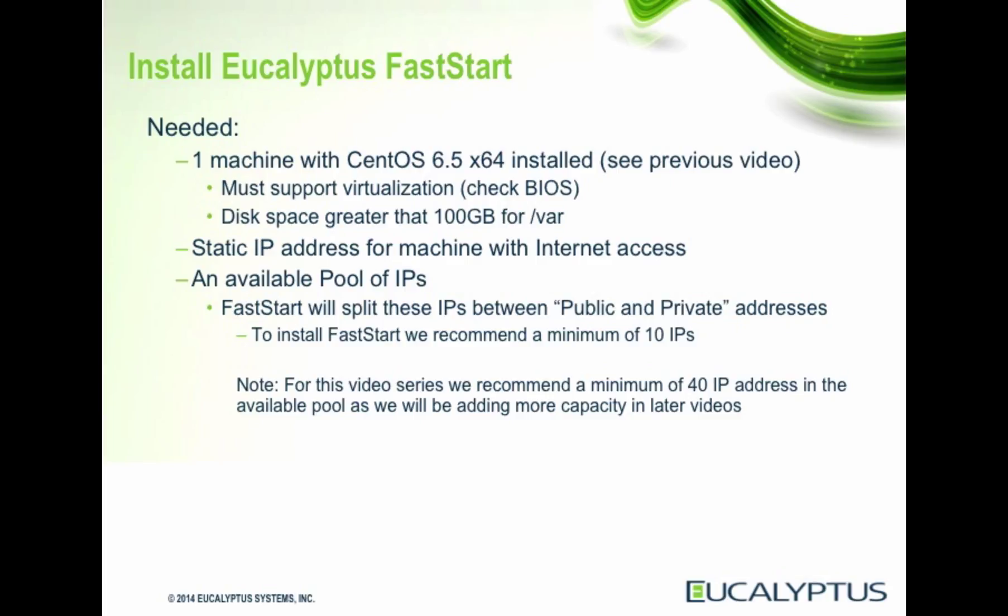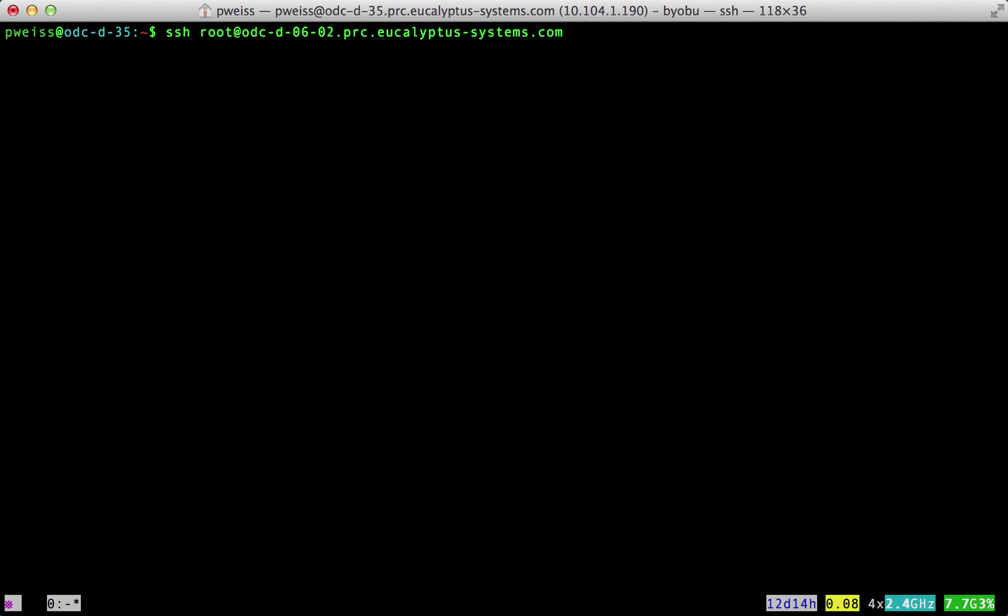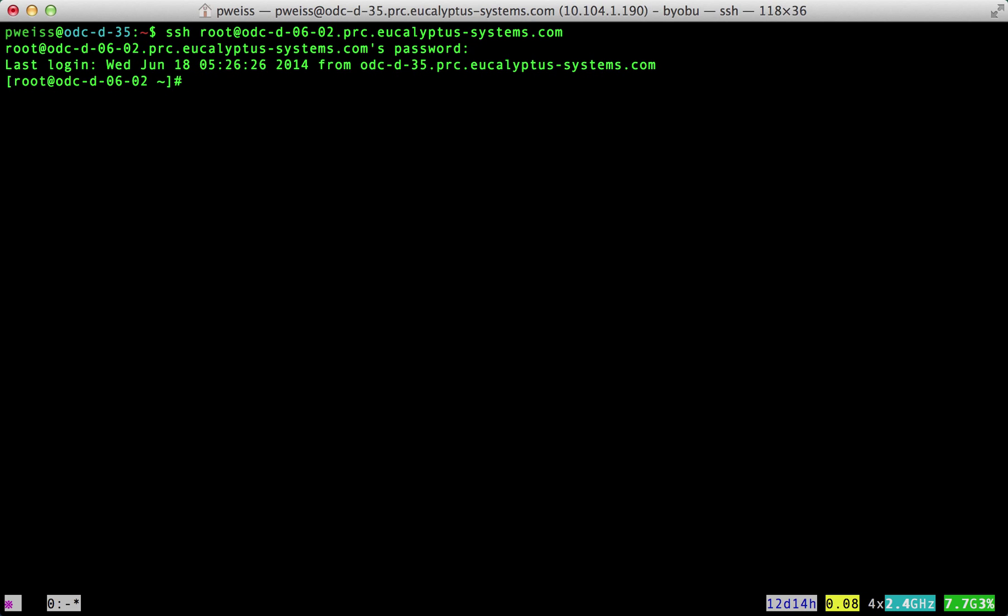In a previous video we prepared a machine with CentOS 6.5. To install FastStart on this machine we will also need a pool of available IP addresses that are not part of a DHCP pool. These will be divided and used for the cloud instances public and private IP addresses. Let's get started.